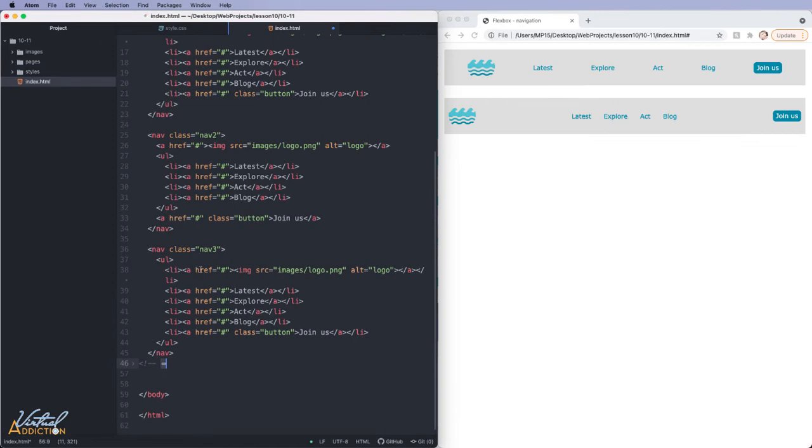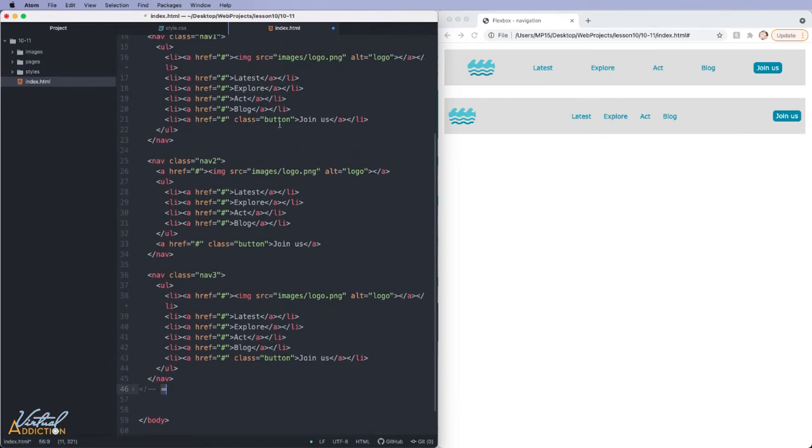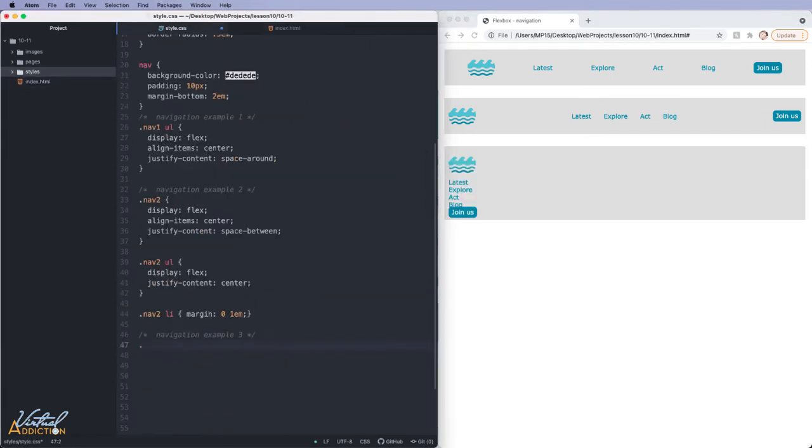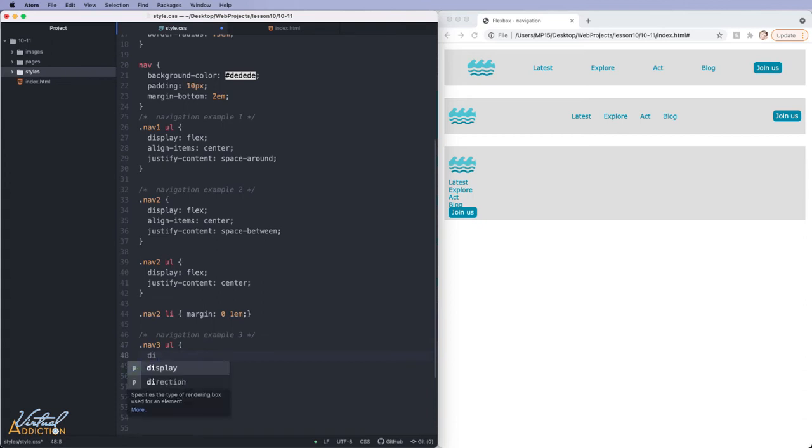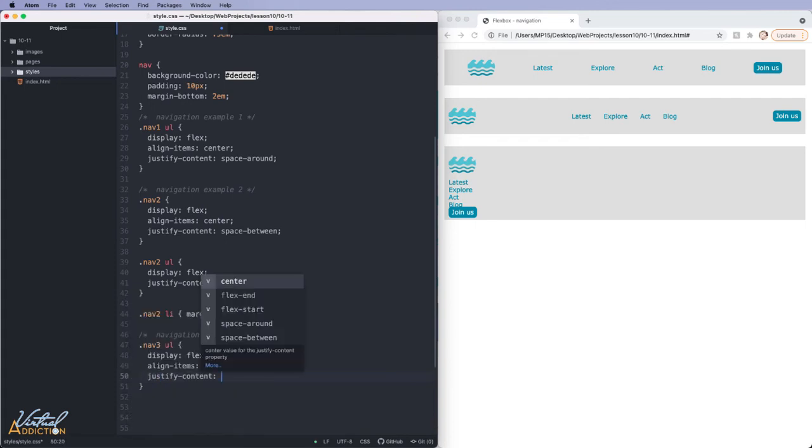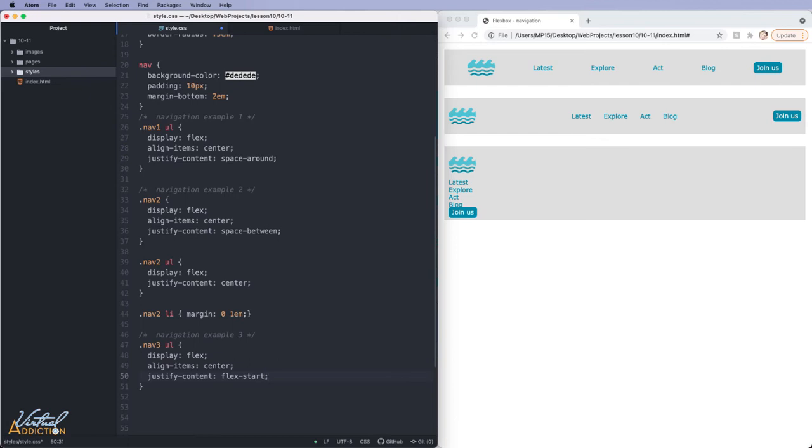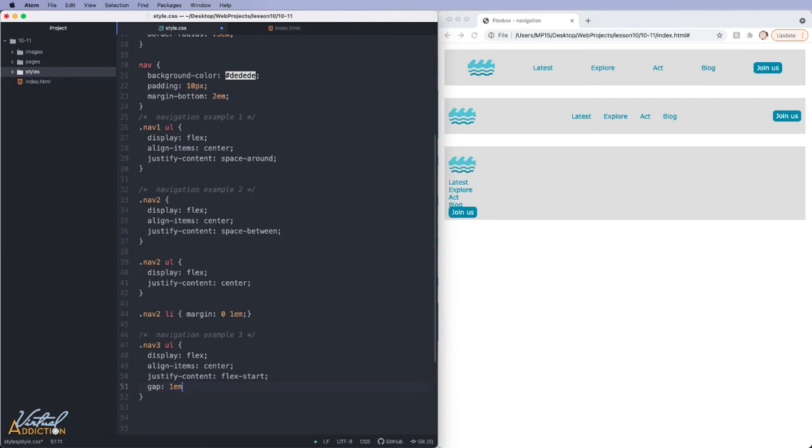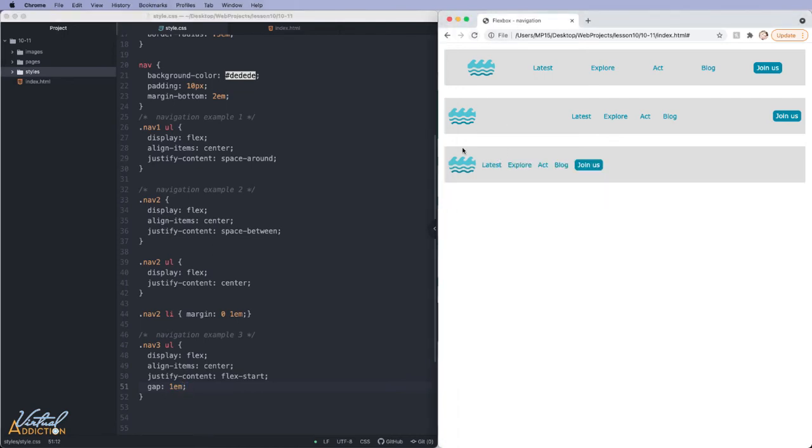For my next example, I have HTML that mimics the first example exactly. So we have a nav. This time it has a class of nav 3. It contains an unordered list and all of the items are children of the list. What we'll do here is we'll target the nav 3 UL element. I'm going to tell this to display as flex. I'm going to align items to the center to control their vertical centering and I'm going to use justify content flex start, which of course is the default behavior, but I'm just going to put it here so we're clear on what we're doing. Finally, I'm going to use the gap property. The gap property will allow me to create some spacing between the elements. When I refresh, you can see that everything is on the left hand side and now there is some spacing between all of the elements.